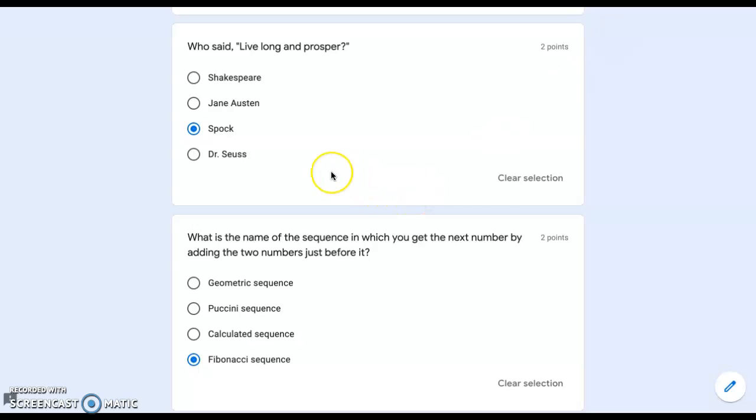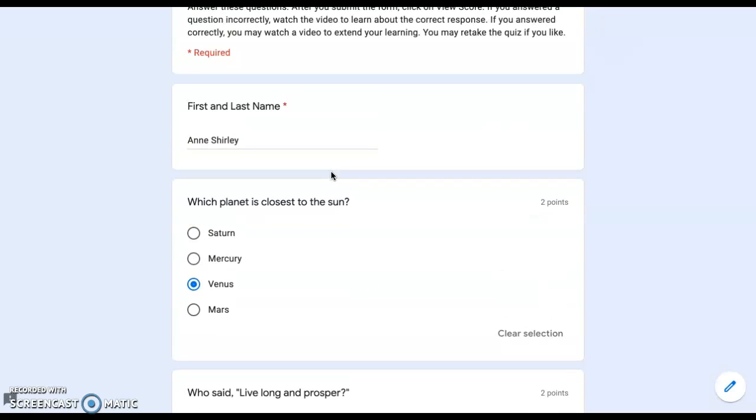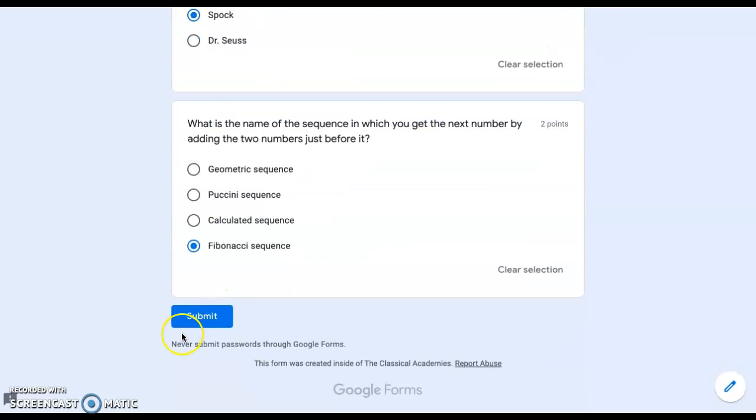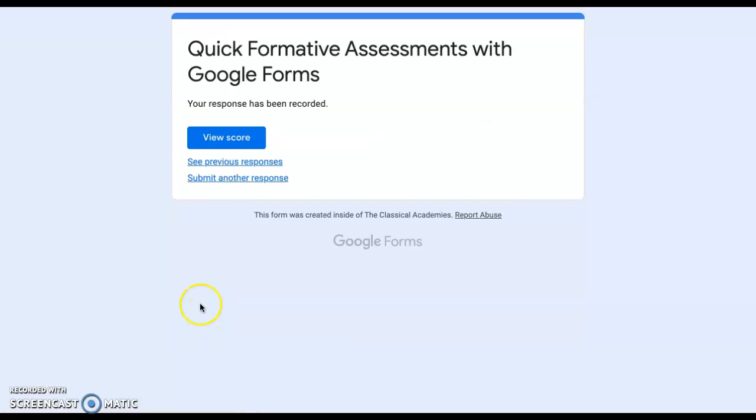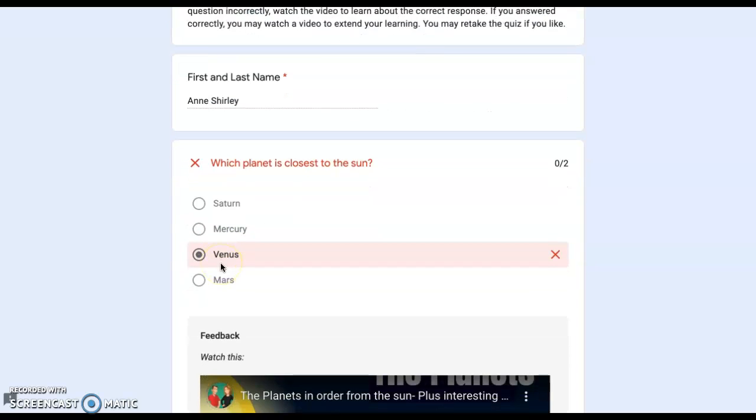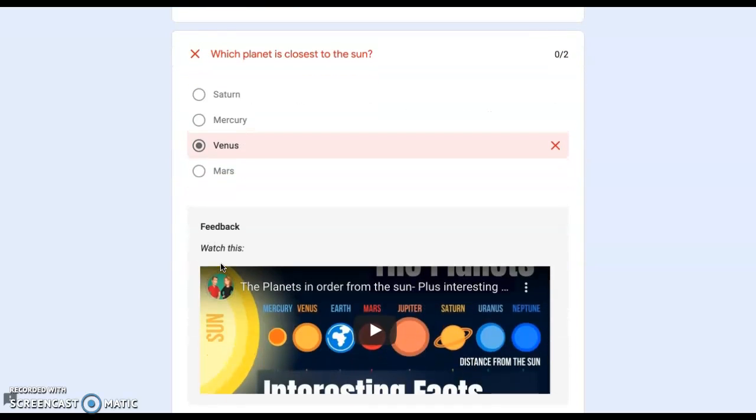This is a completed quiz. When I click Submit, I have the option to view my score. This displays my correct and incorrect answers plus some feedback.